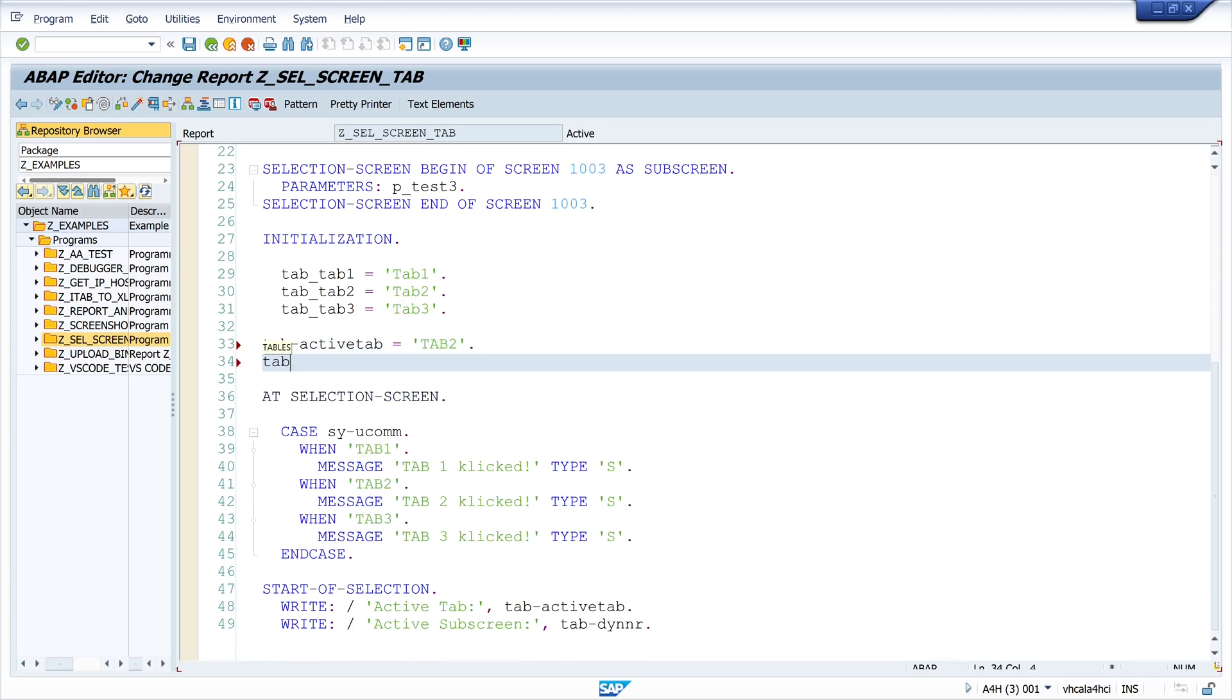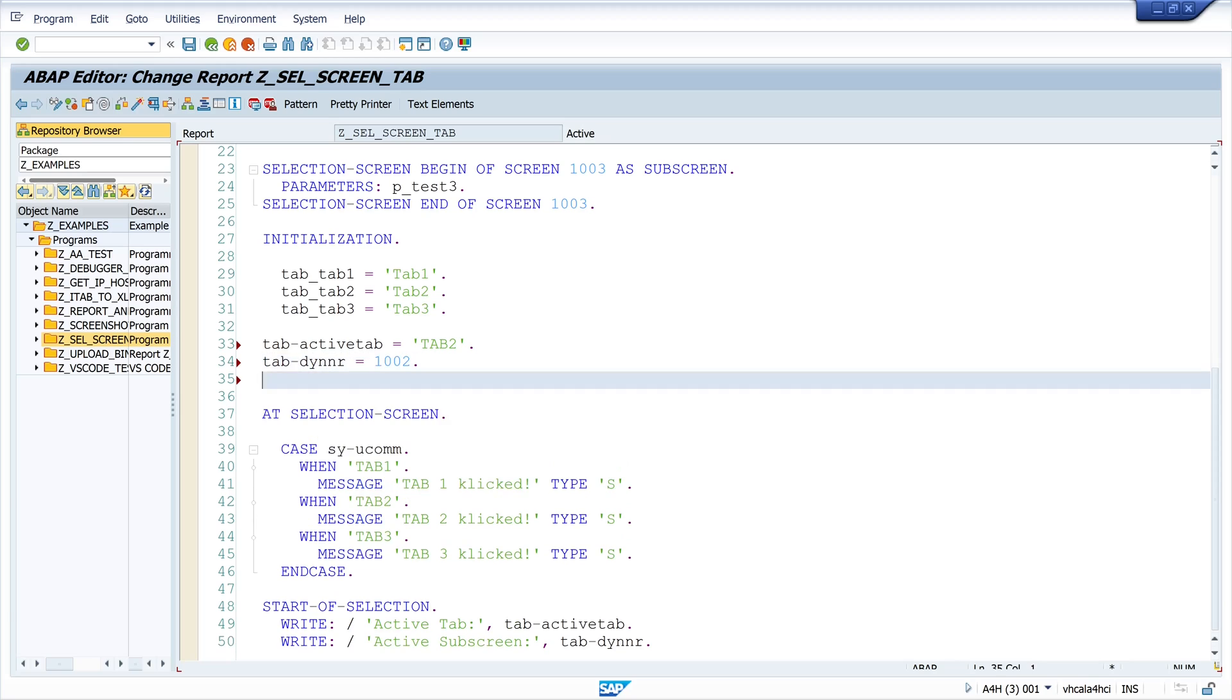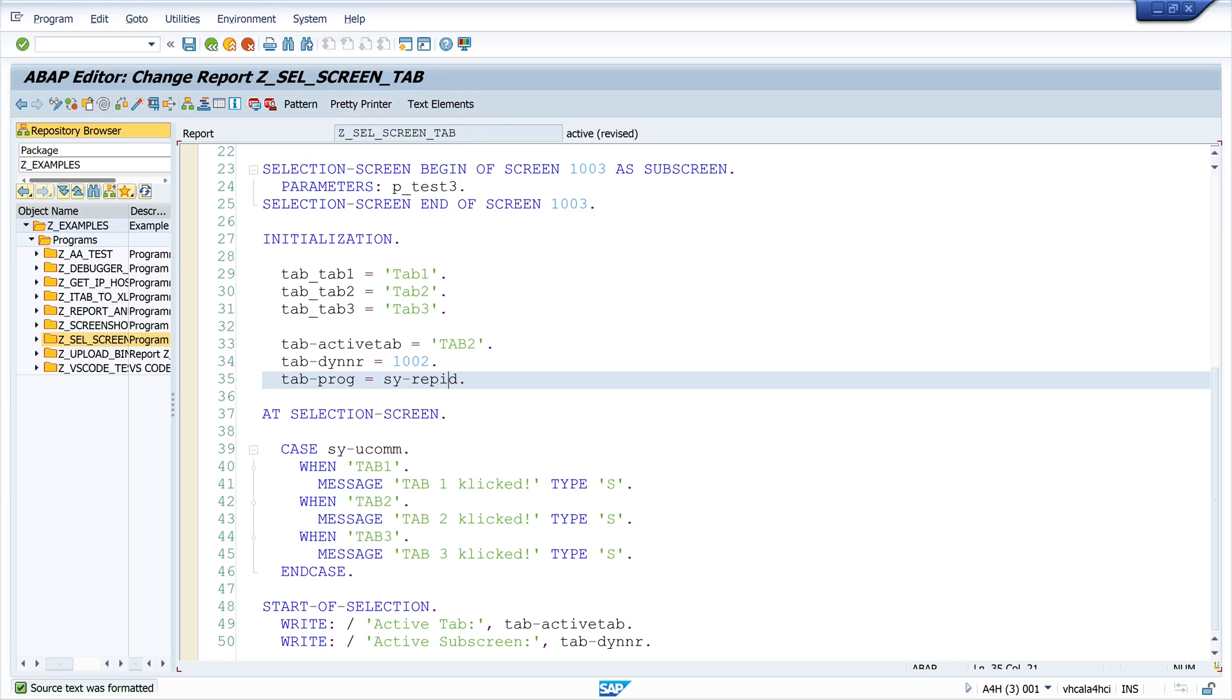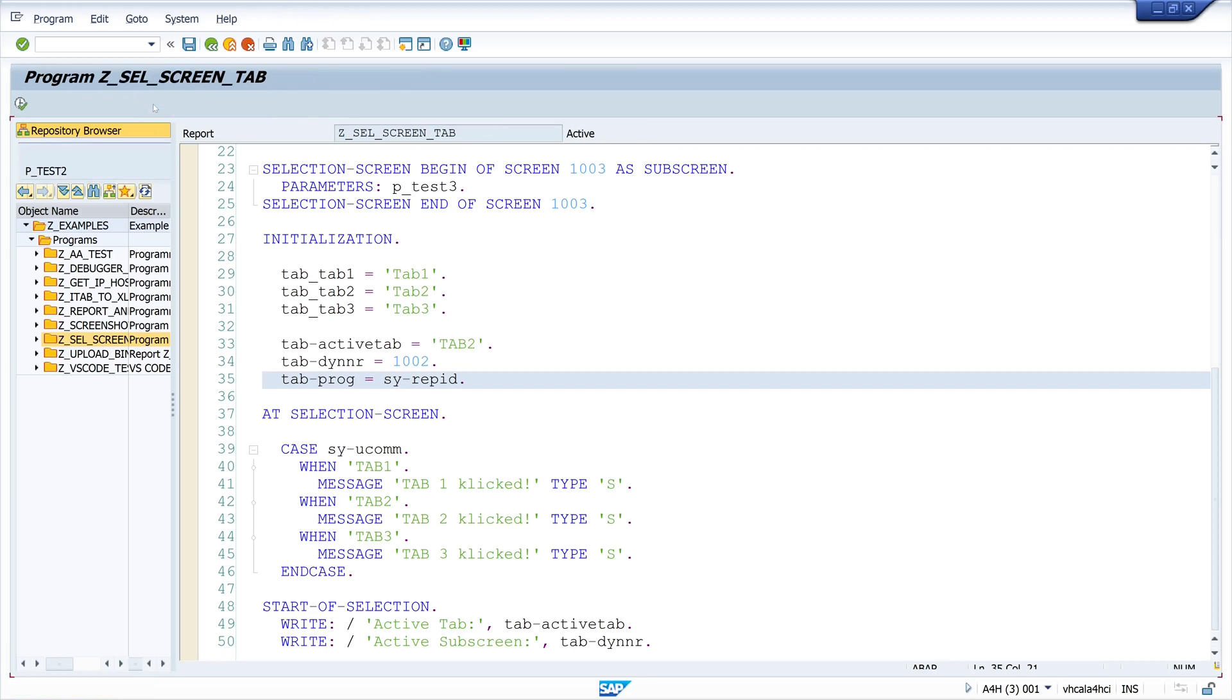Then tab minus din nr is 1002 and tab program is CREPID, the current program. Then I activate and I run this program and now we see the active tab is the tab 2.